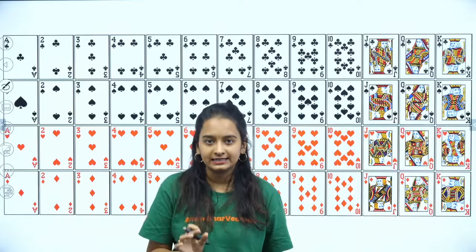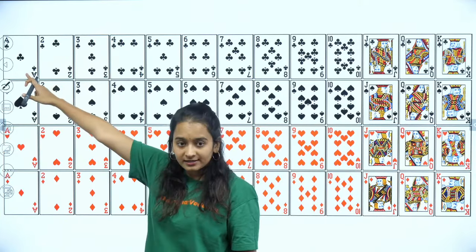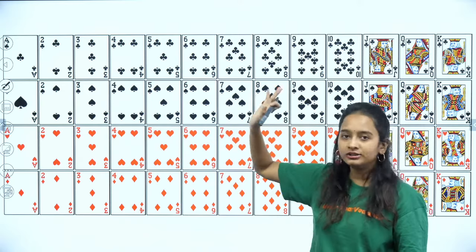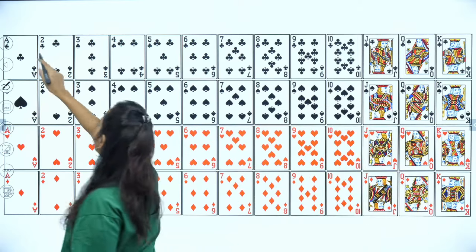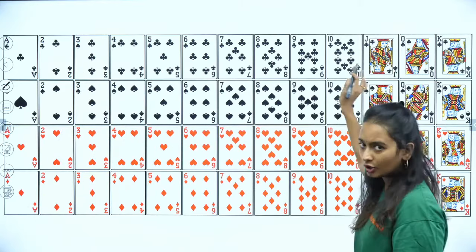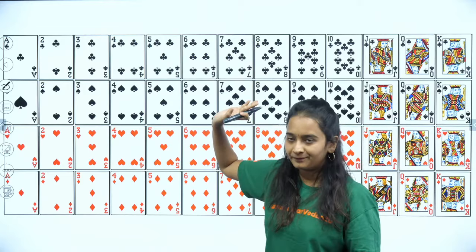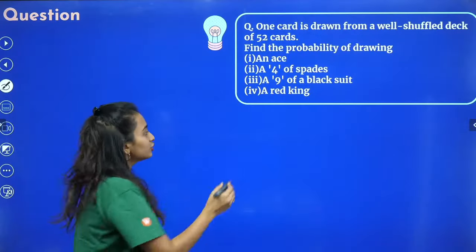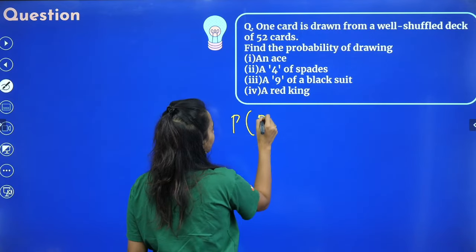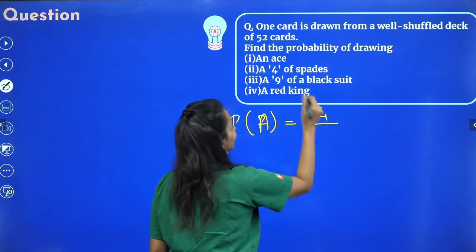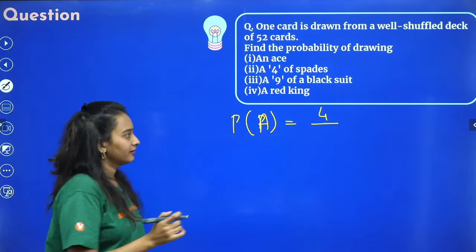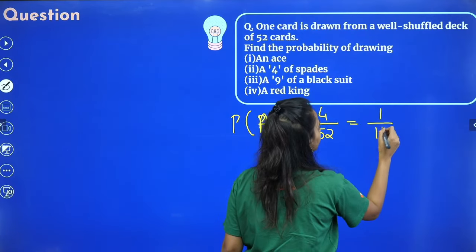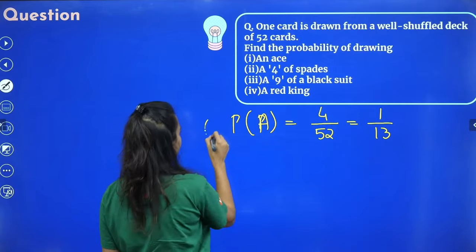Find the probability of drawing an Ace. An Ace can be Ace of clubs, spades, hearts, or diamonds — so there are 4 Aces in 52 cards. Probability of Ace = 4/52 = 1/13. Next, probability of 4 of spades: there is only one 4 of spades in the entire deck. Probability = 1/52.